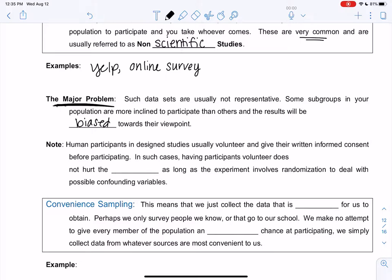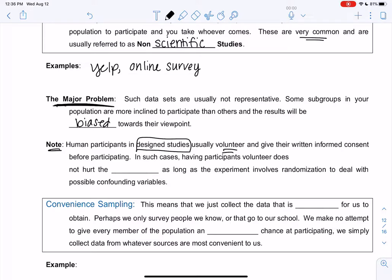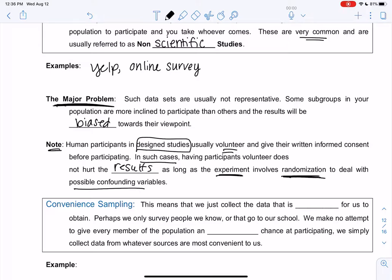When you see online surveys, you only participate maybe if the survey is interesting to you, so it would be biased towards that. Yelp — people tend to review on Yelp because they really love a place or because they really hate a place, and those in-between people don't write reviews. So volunteer sampling is not a good method. There is one case where volunteers are okay: human participants in design studies are usually volunteers — if they're testing out a new medicine or vaccine, people volunteer to sign up. But the difference is that having participants volunteer does not hurt the results as long as the experiment involves randomization to deal with confounding variables. So as long as we're randomly assigning groups, it's okay that they volunteered for the project, but they didn't volunteer for their treatment — we randomly assigned the treatment. So it's different than volunteer sampling.